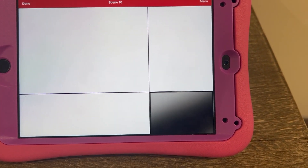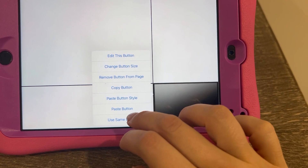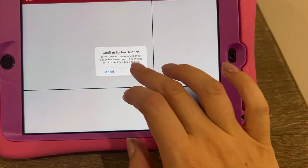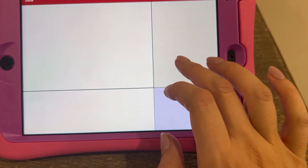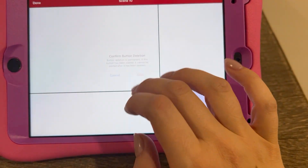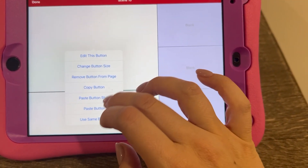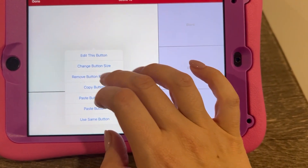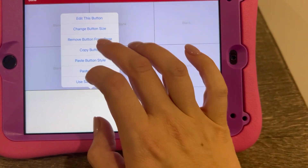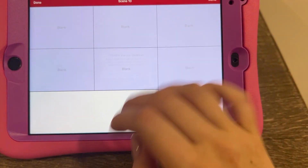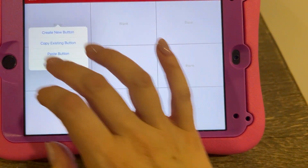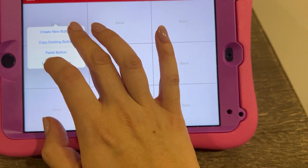Now let's remove all these existing buttons here — remove button from page, remove button — so that we have new things to start with.